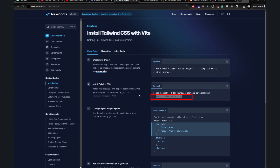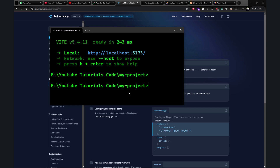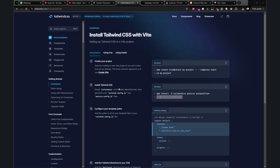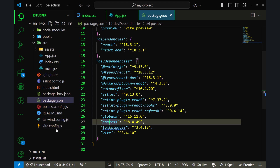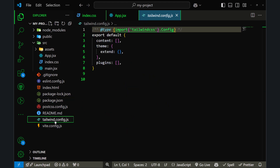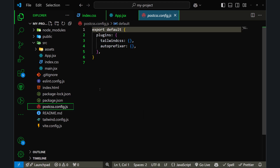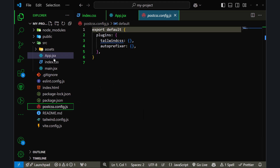All you have to do is copy this command, go to the terminal, and run it. After the command executes, you'll see 'created Tailwind CSS config file' and 'created PostCSS config file.' Let's go back to our code — now we have both tailwind.config.js and postcss.config.js.